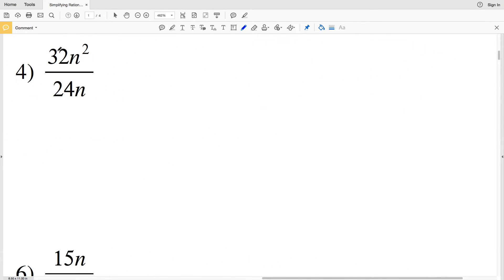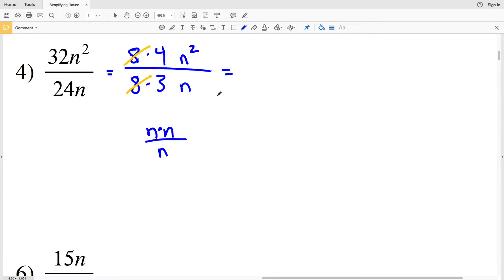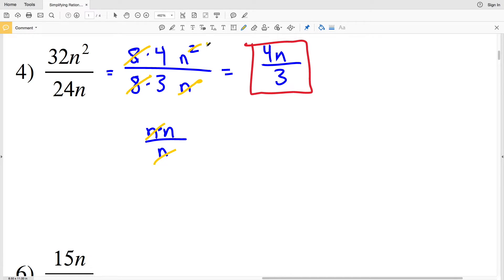For Problem 4, 32 and 24 are both divisible by 8: 8 times 4 is 32 and 8 times 3 is 24, and we have n² in the numerator and n in the denominator. The 8s cancel out, giving 1. Since 4 and 3 cannot be simplified further, we think of n² as n times n divided by n, where one n cancels, leaving 4n over 3 as our solution.